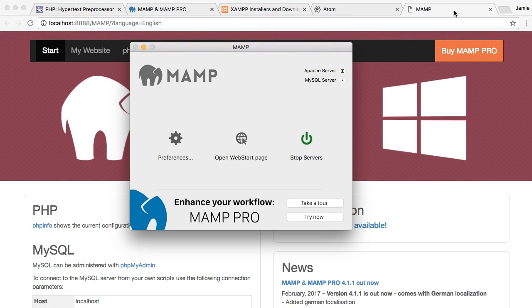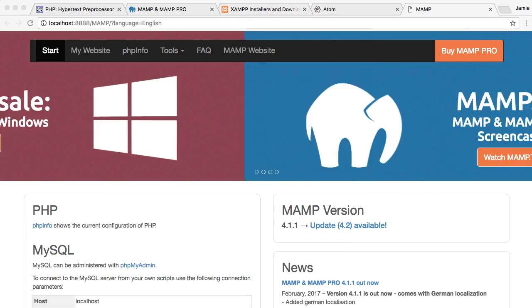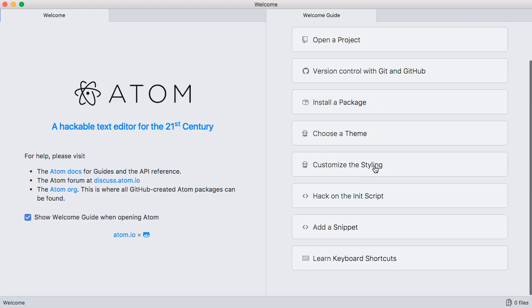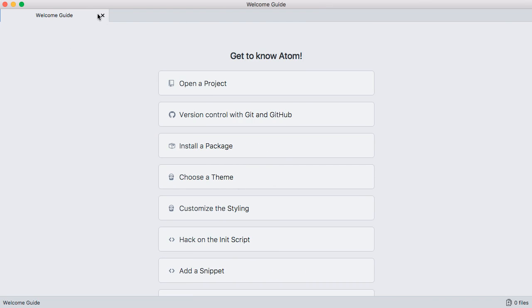If we come back over to MAMP, you'll notice that we have our servers running. We can open the web start page, which is right here in the background. And then you can also stop the servers if you'd like to. So now that we have that kind of stuff set up, let's jump over here to Atom, which is our text editor. And you'll notice that when you start it up, you'll get some information about the browser, things like that. And we can just kind of get rid of that.